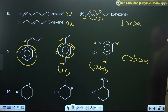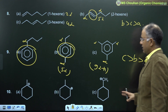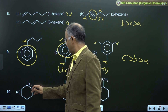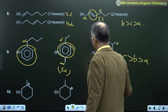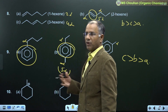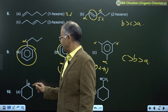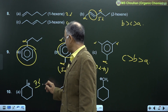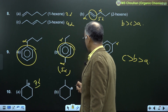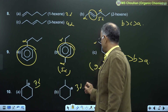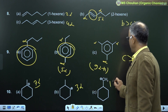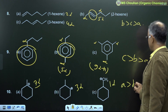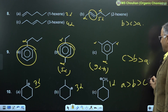For example 10: none of the carbocations are resonance stabilized, so we go for hyperconjugation. In absence of resonance, we use hyperconjugation: 7 alpha-H, 3 alpha-H, and 1 alpha-H. Therefore A is more stable than B, more stable than C.